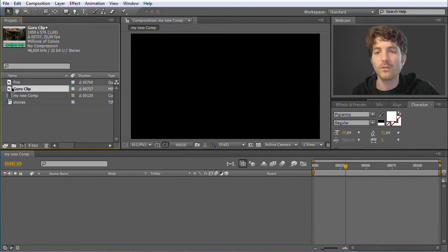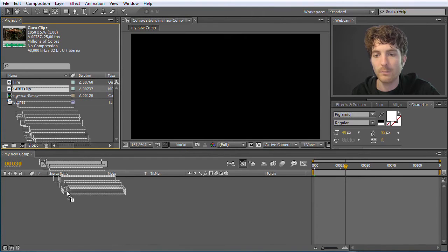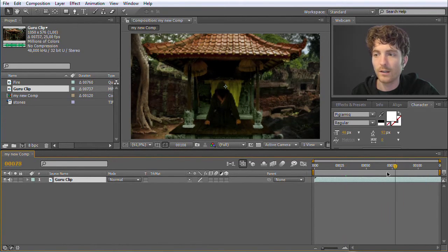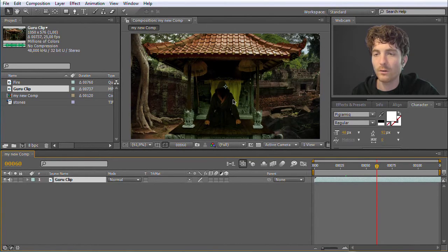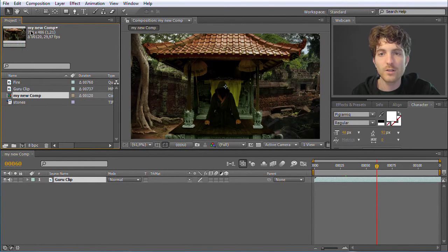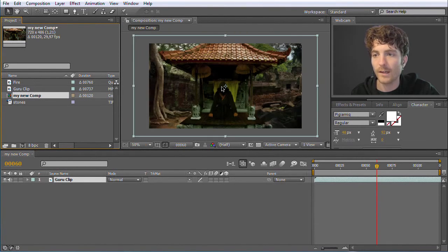Now I can drag in my clips — for example I drag in the Guru Clip. But the problem is this Guru clip doesn't look right because my composition is smaller than the Guru clip. The Guru clip has 1050 by 500 something pixels, and my composition has just 720 by 400 something, so it's cut at the end. I can scroll here using my mouse wheel to zoom in and out, and by keeping the Space bar pressed my cursor changes into a hand tool to move around.